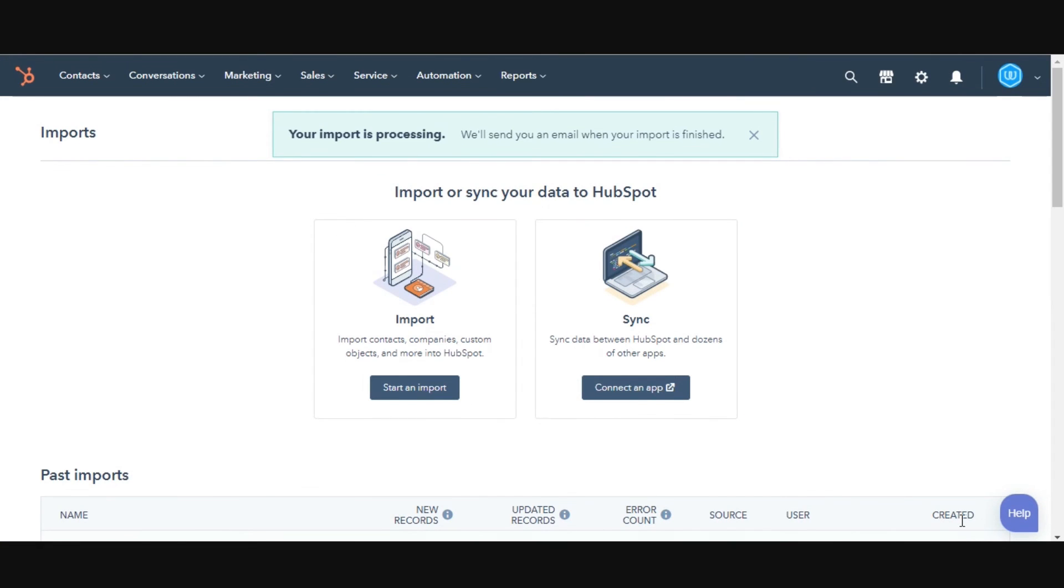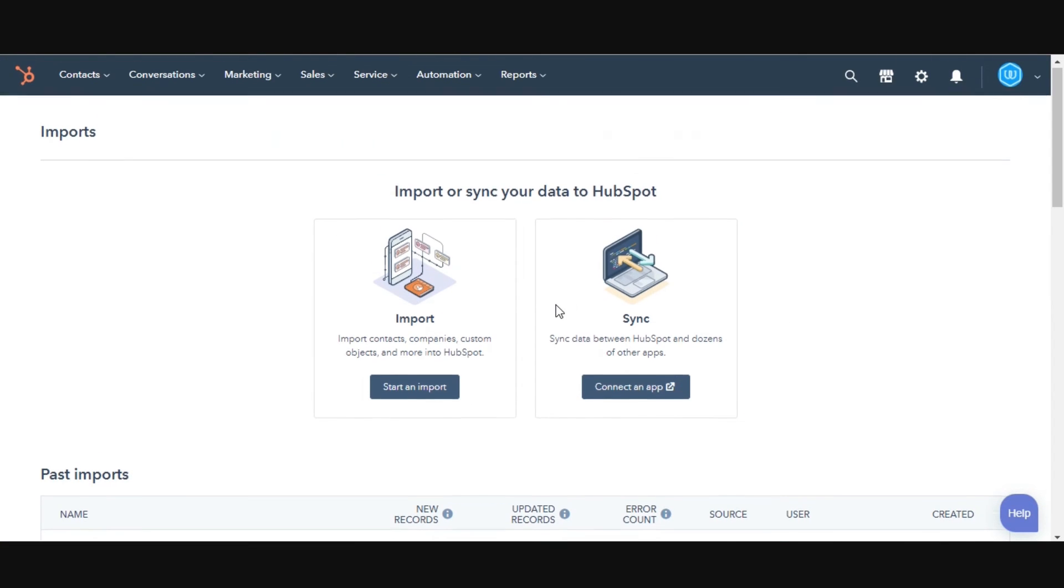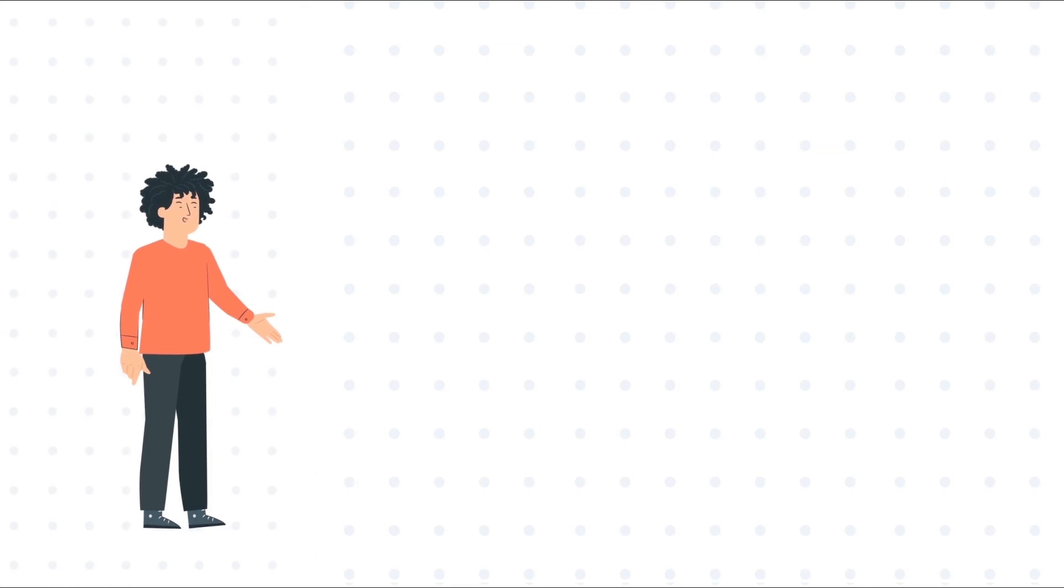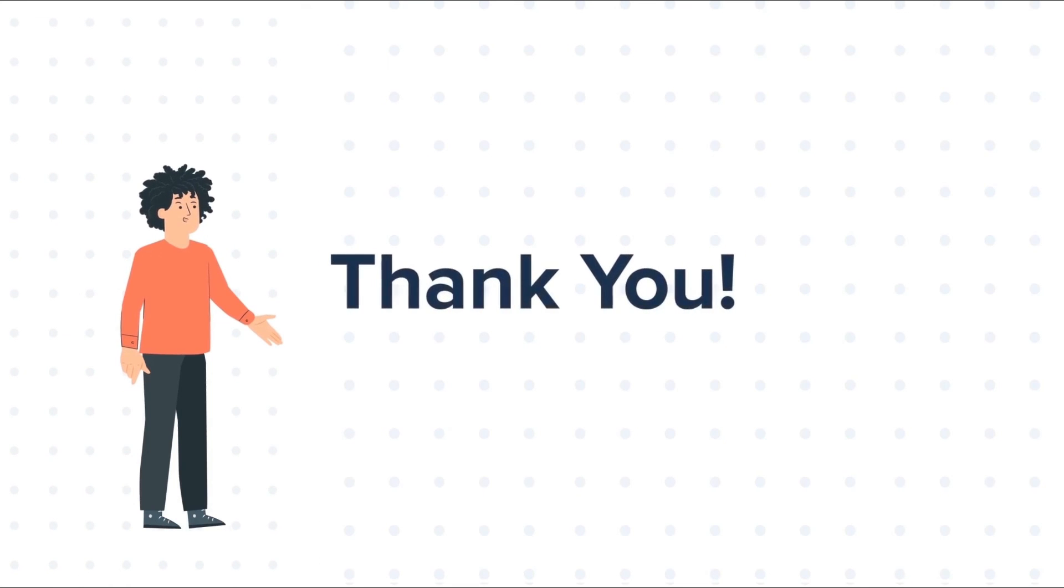This is how you can import multiple objects' records into HubSpot. Thanks for watching.